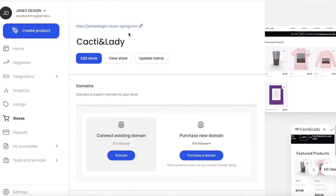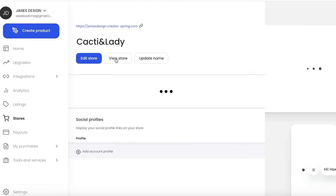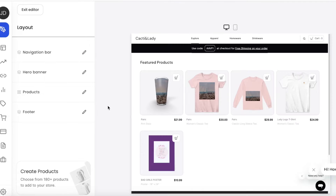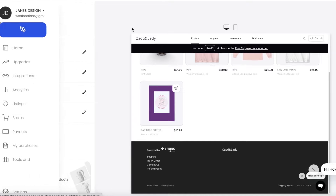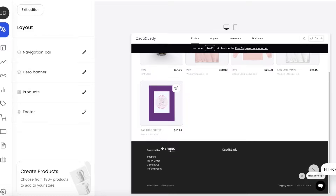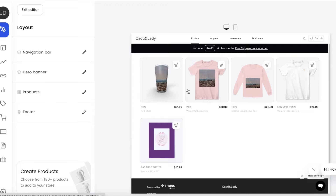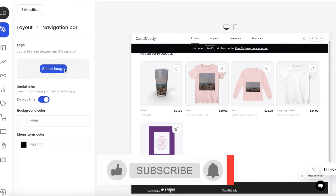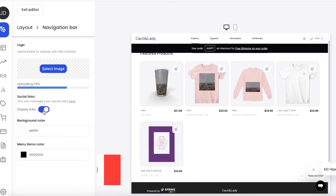Now let's walk through building a store step by step. Click 'Edit Store' to view your store. On the left you get a navigation section with all elements present in your store. Teespring allows customization to a certain extent — for example, you can click the navigation bar, select an image, and upload your own image for the navigation bar. You can also change background colors and item colors.